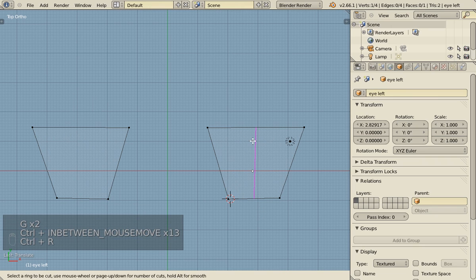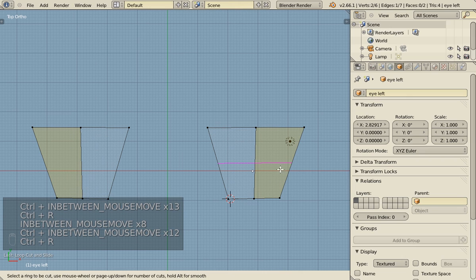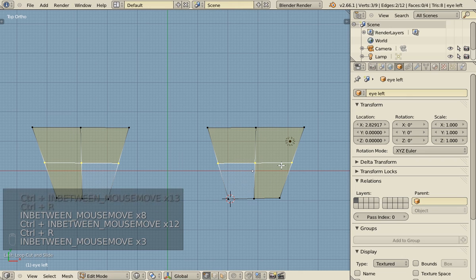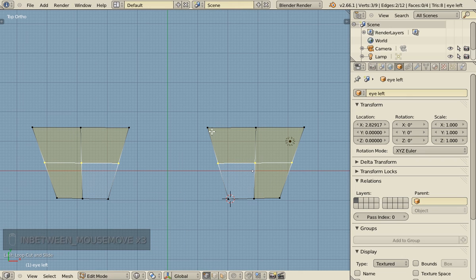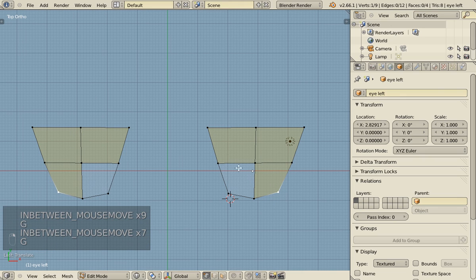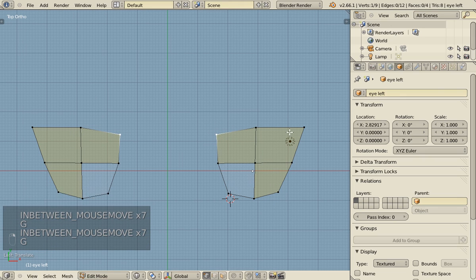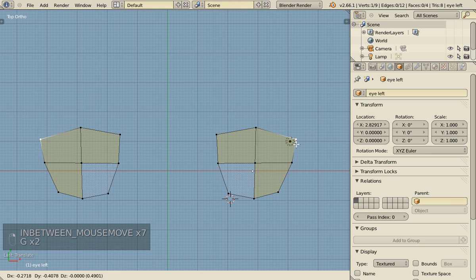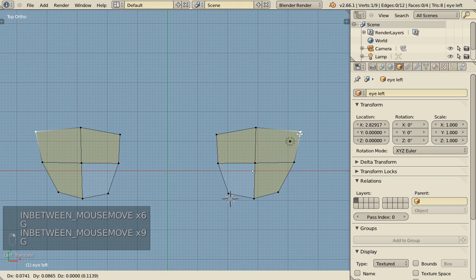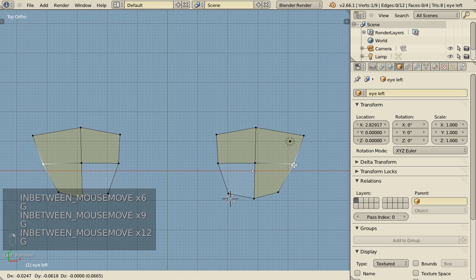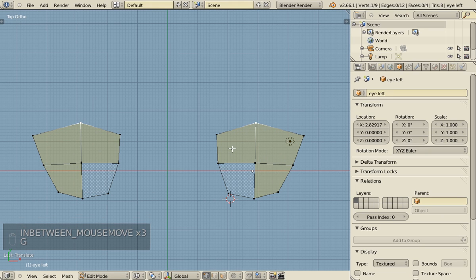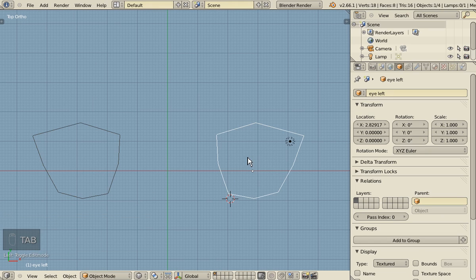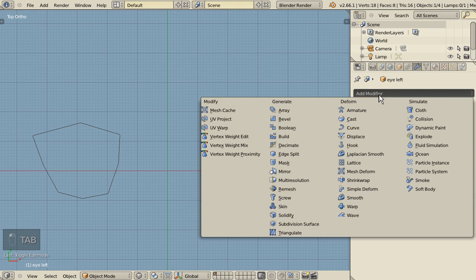And then we add an edge loop here and an edge loop here. Then you make it a bit more round, like this and like this. There are a lot of eye shapes, so you can use the one you prefer.